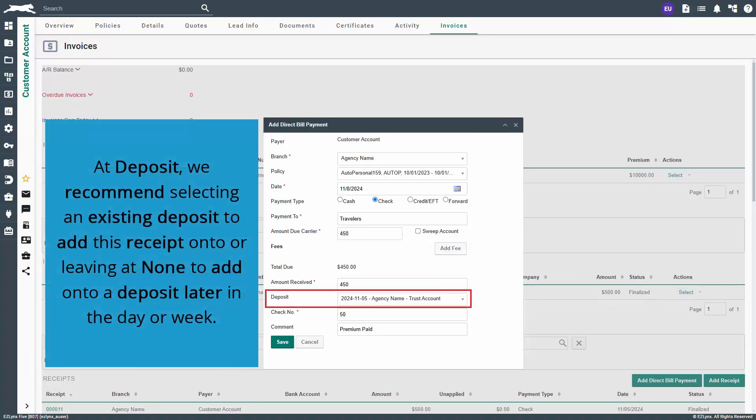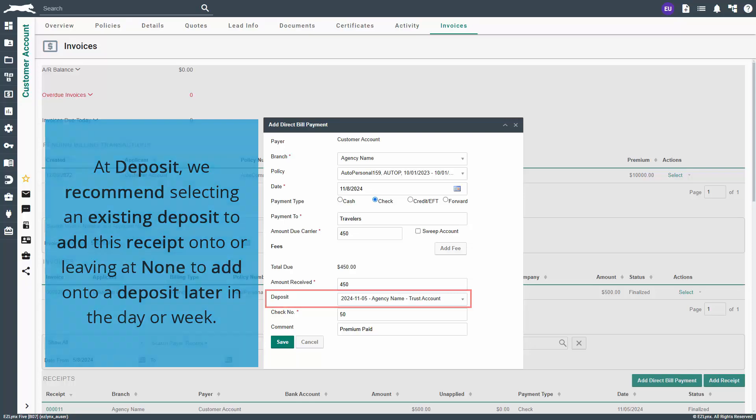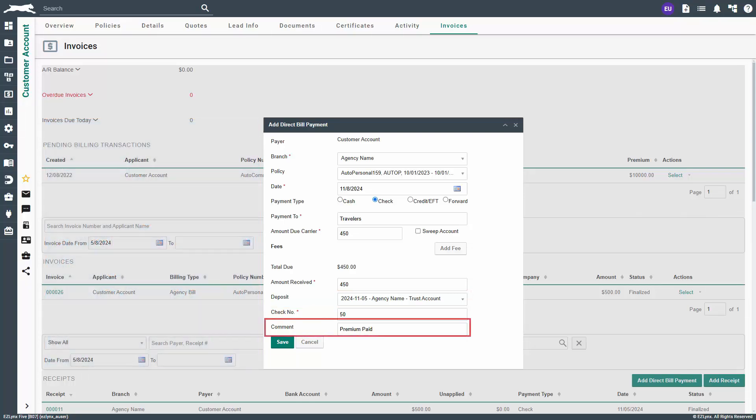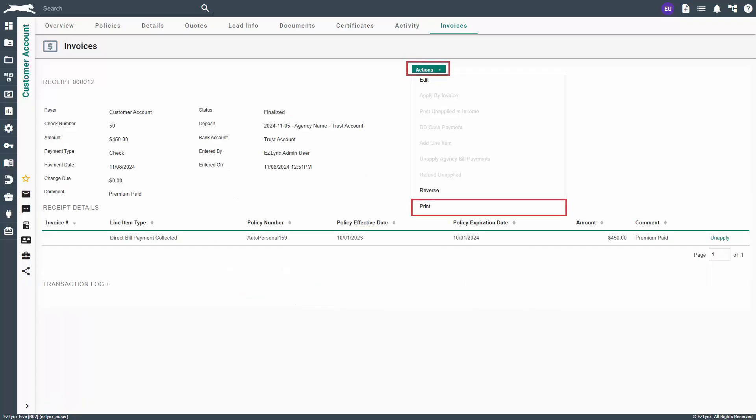At deposit, we recommend selecting an existing deposit to add this receipt onto or leaving it none to add onto a deposit later in the day or week. The comments field is available for additional info if needed. When ready, click save. On the following page, the receipt can be printed for the customer via the actions drop down.